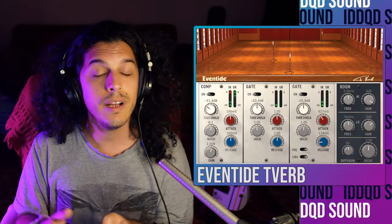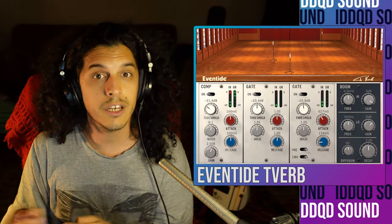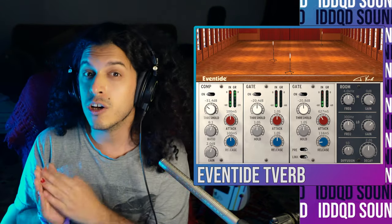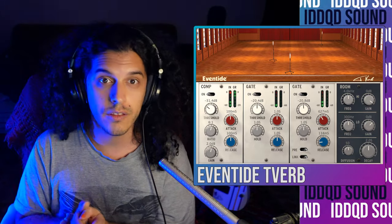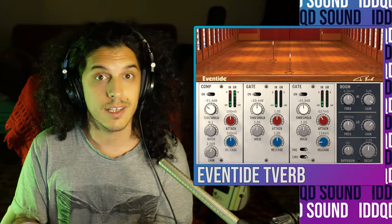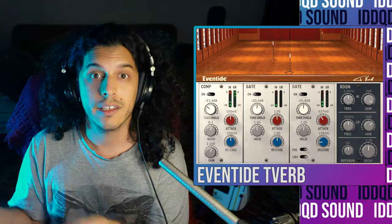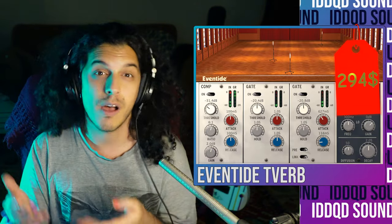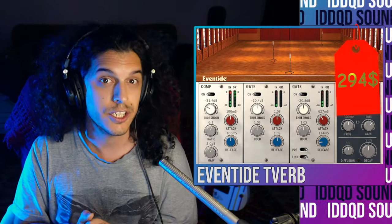Now I should say that Eventide already has a plugin called T-Verb, which they made in collaboration with Tony Visconti that is designed to do exactly this. But on the other hand, it costs about $300 Canadian. So let's just use the reverbs and gates that we already have and a few sends to approximate this sound for considerably cheaper.